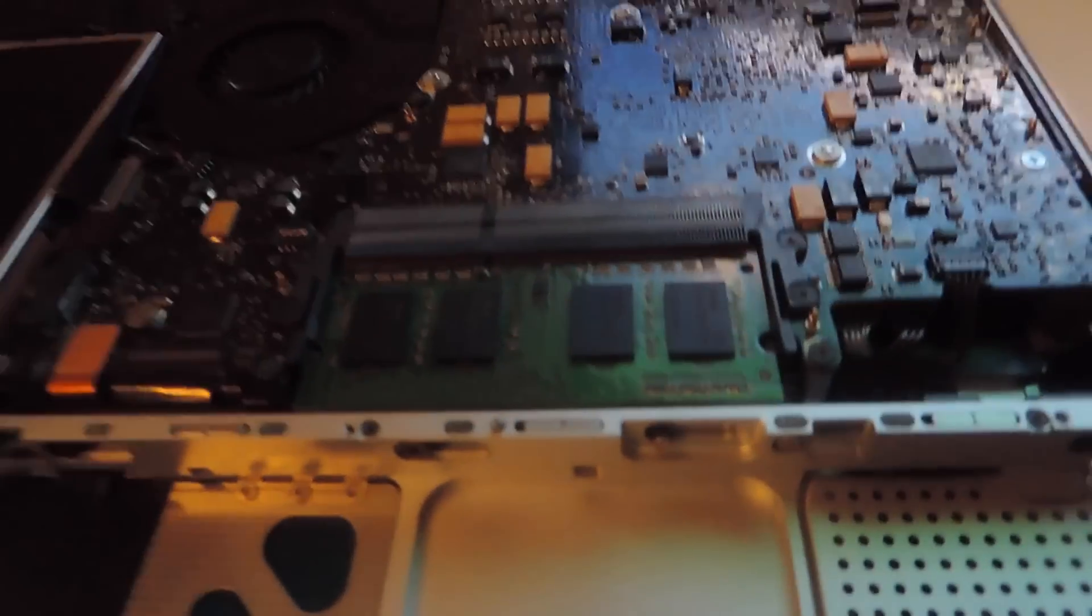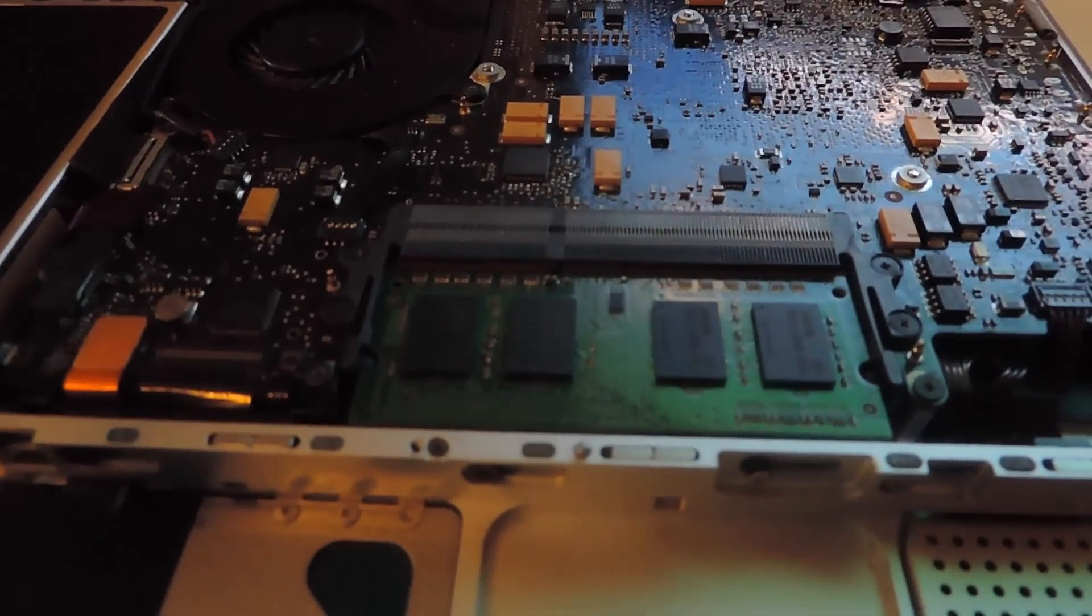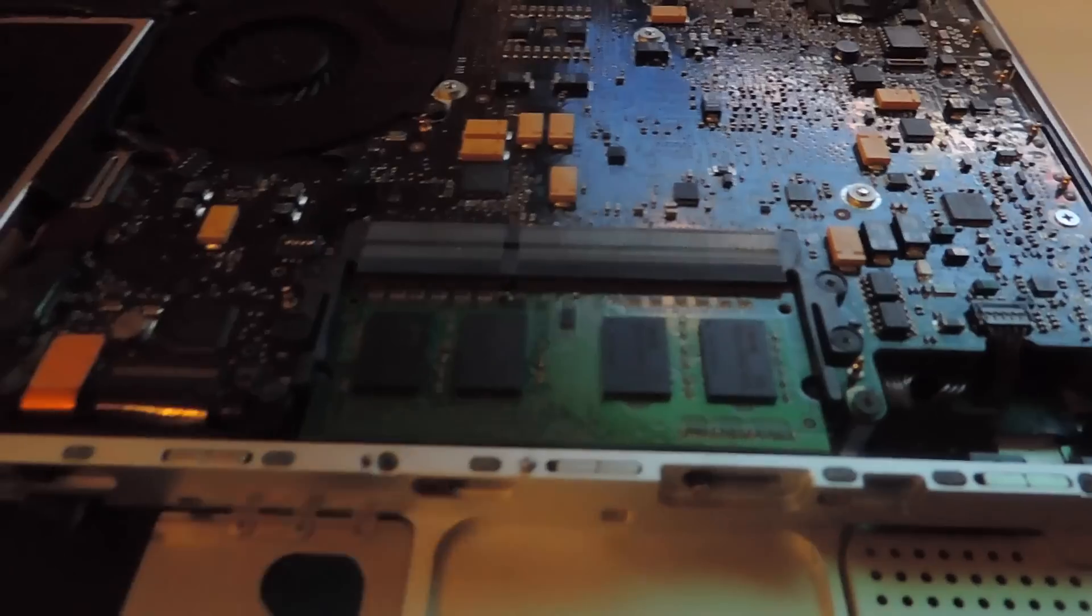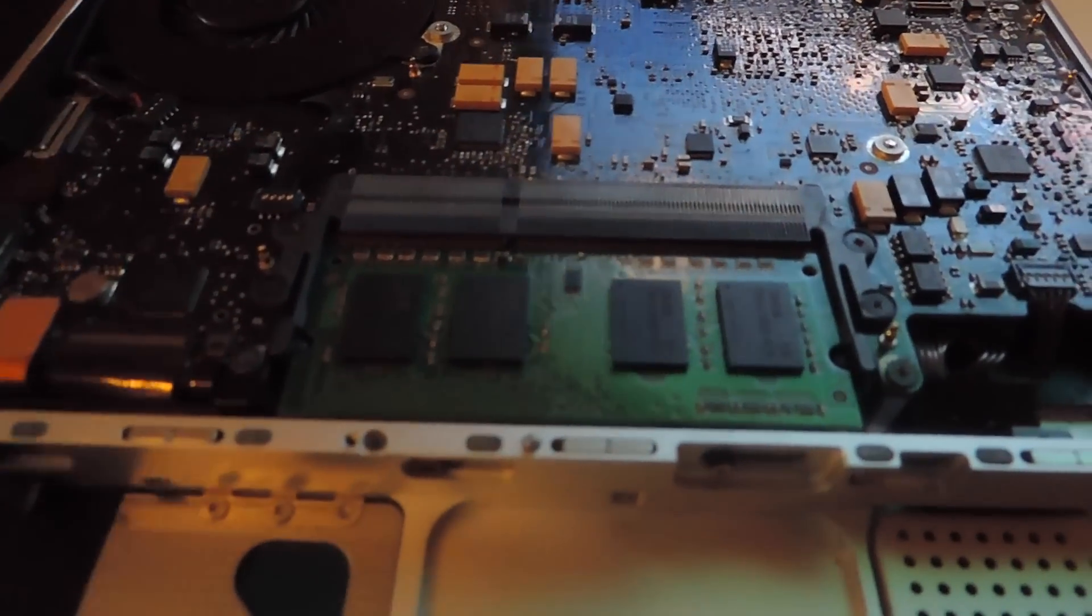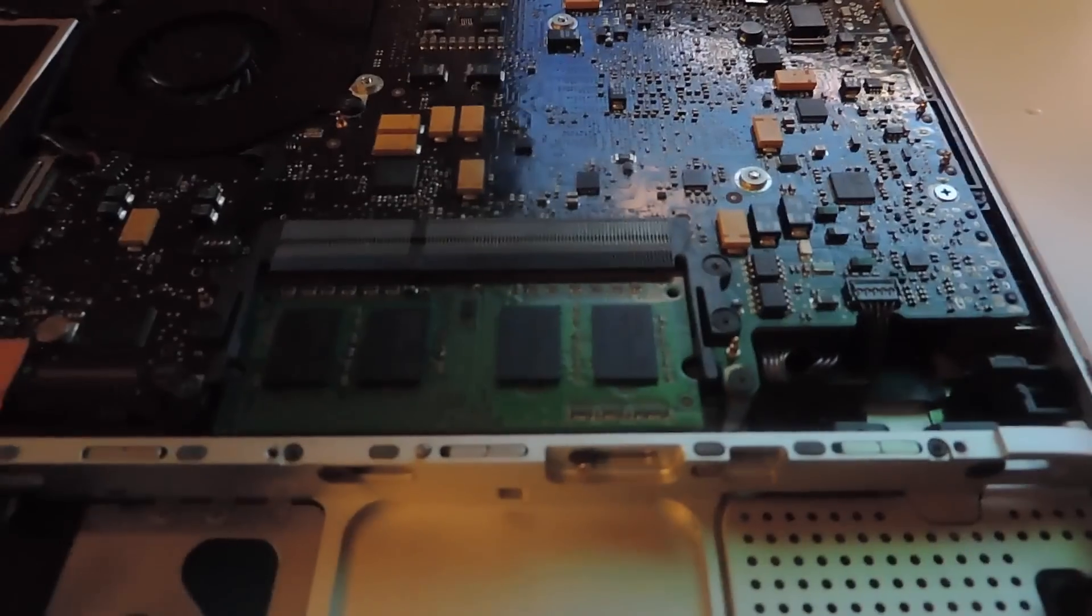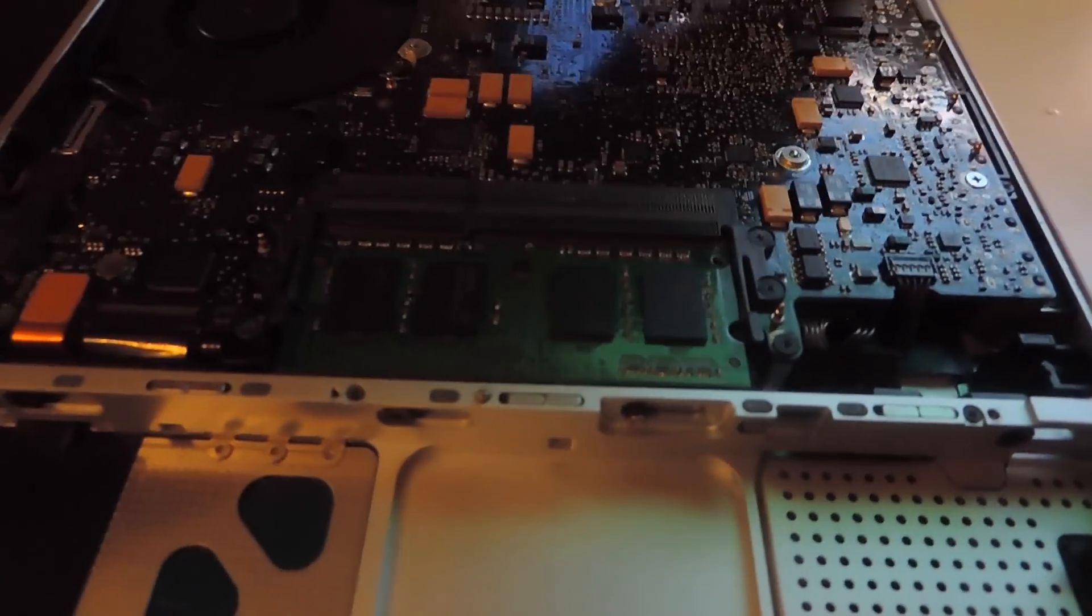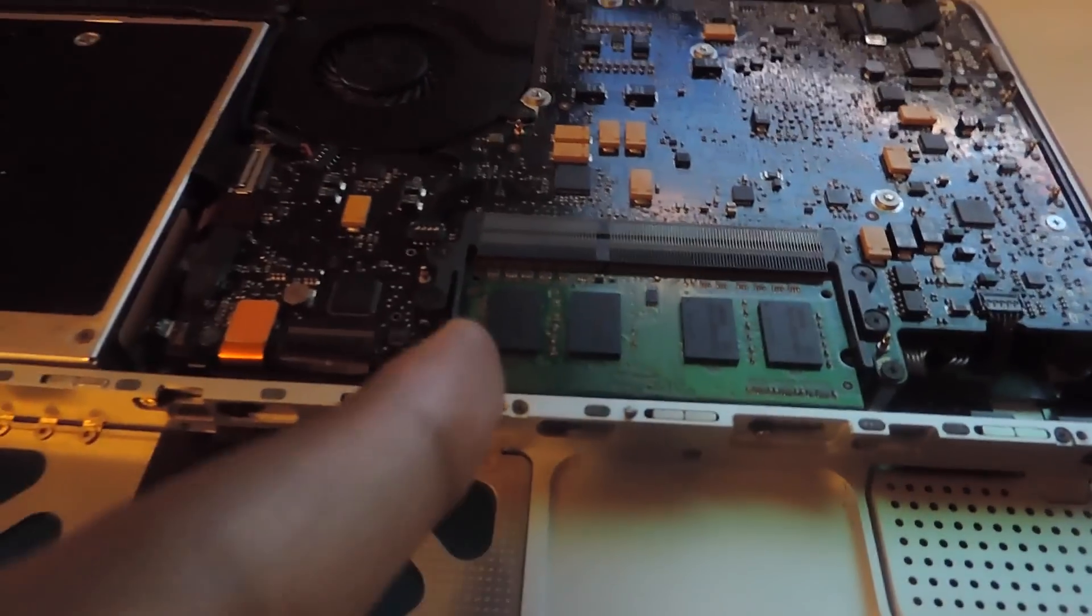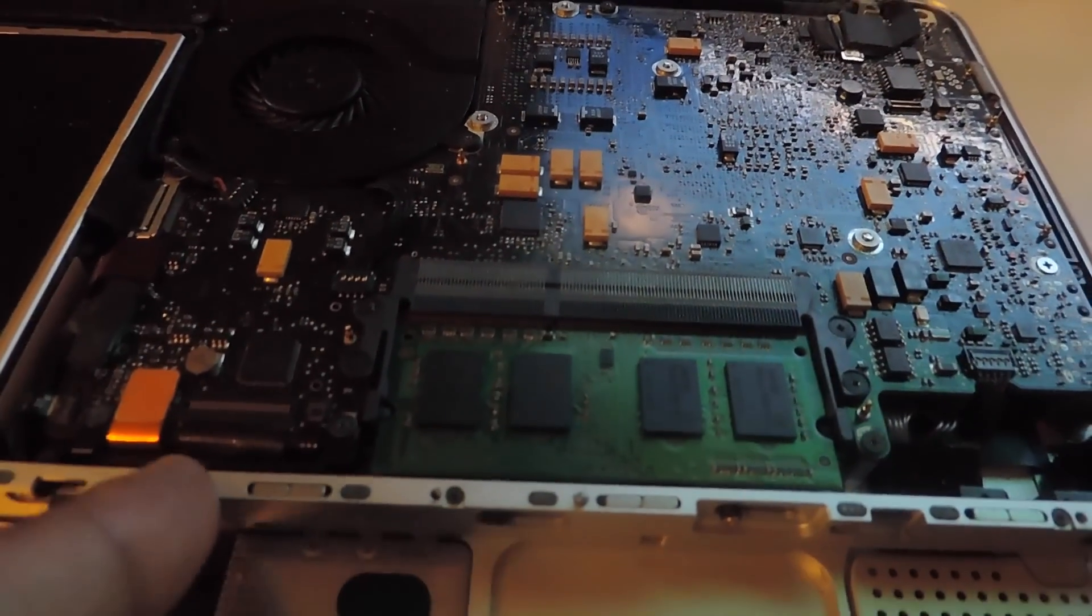And also, this does work because really what happened with me was that one slot didn't work. One slot, if you just had RAM on that slot, it would work. But if you have both slots on, it wouldn't work. I tried both RAMs on one slot and it worked. So this would fix that too.